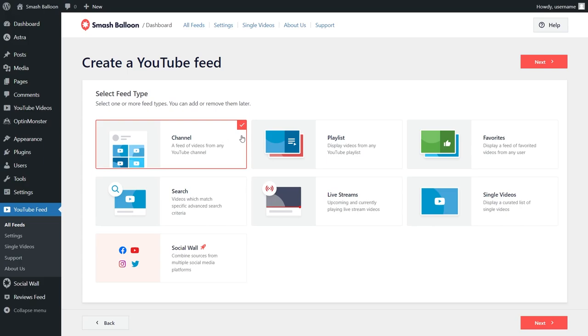On top of the channel feed you can create with the Feeds for YouTube plugin, you can also create a feed of videos from any YouTube playlist, a feed of videos that you've favorited, a feed of videos that match a specific search term, a feed of your livestream videos, and single videos too.